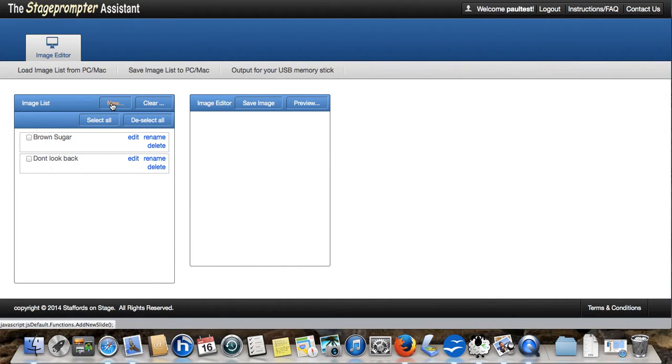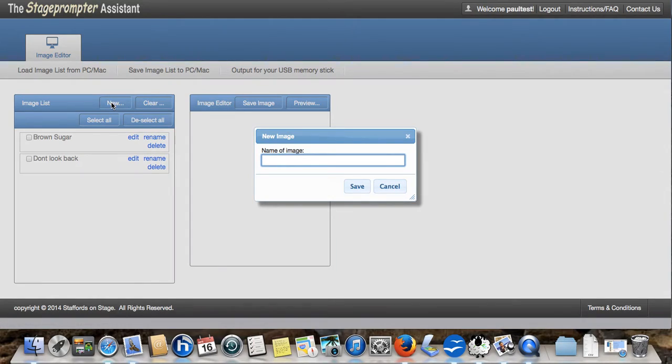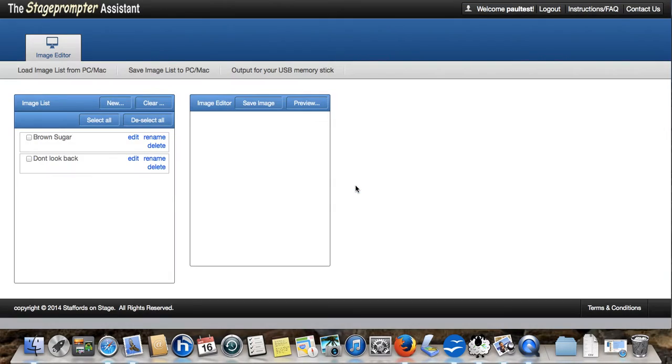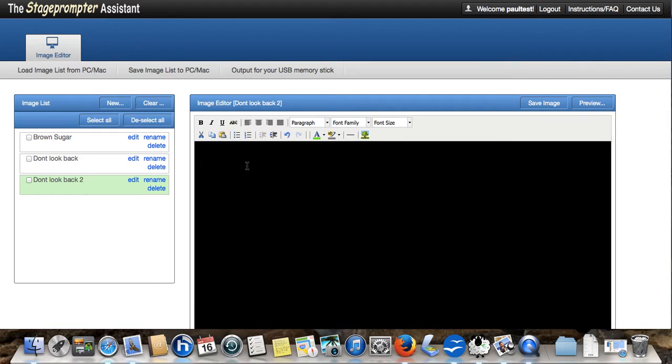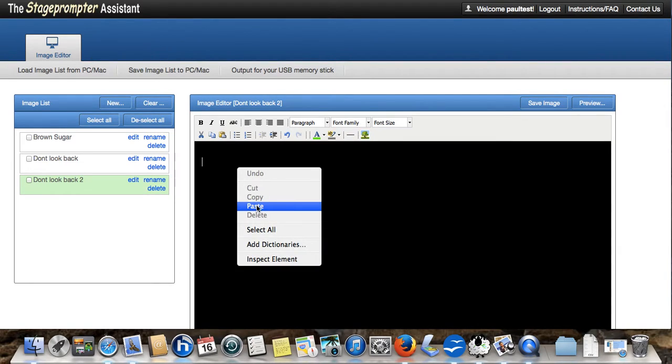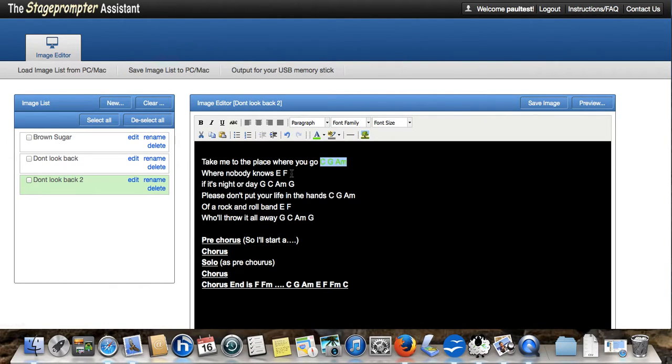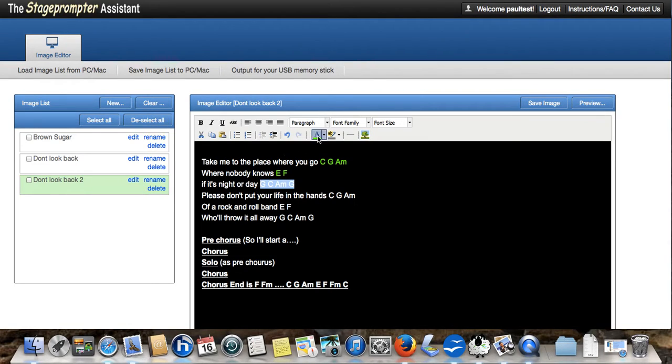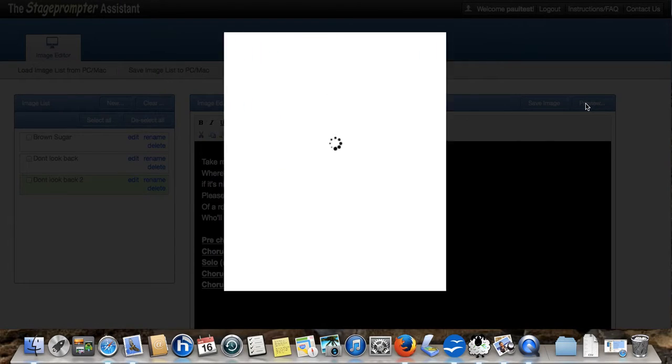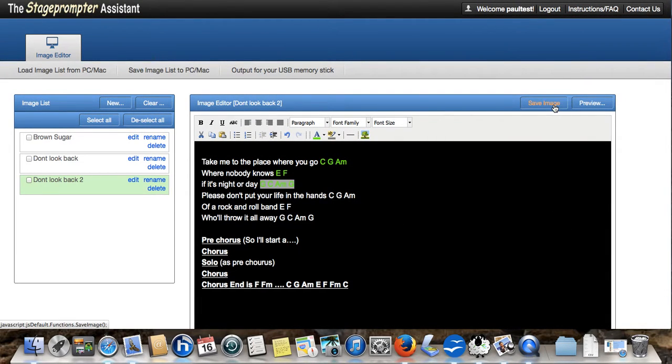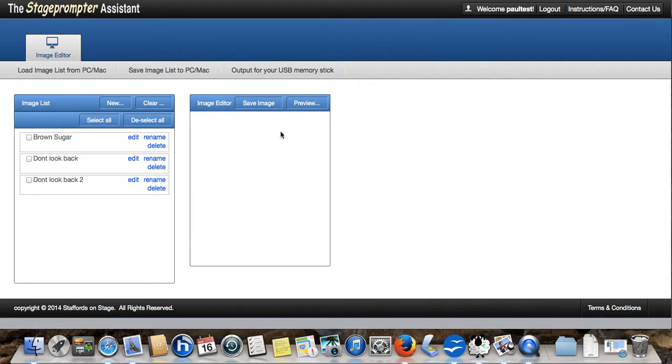We're going to create a second image. Don't look back two. And we'll just paste the rest of that in there. We can do some green for the chords again, the same as before. Et cetera. Again, preview. There we go. We're happy with that. So, save image.